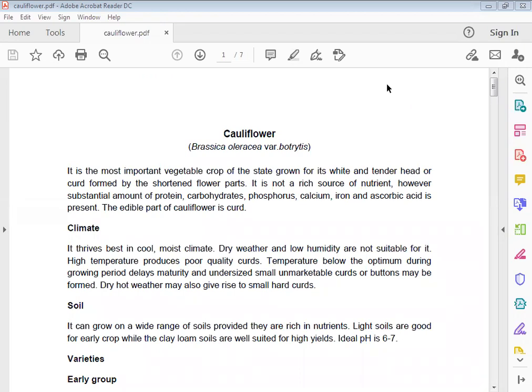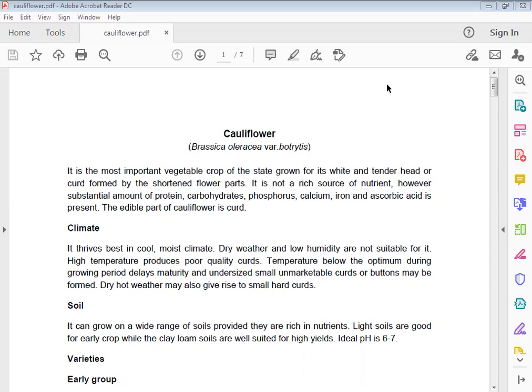Climate: It thrives best in cool, moist climate. Dry weather and low humidity are most suitable for it. High temperature produces lower quality curds. Temperature below the optimum during growing period causes undersized, small, unmarketable curds or buttons may be formed. Dry hot weather may also give rise to small hard curds.